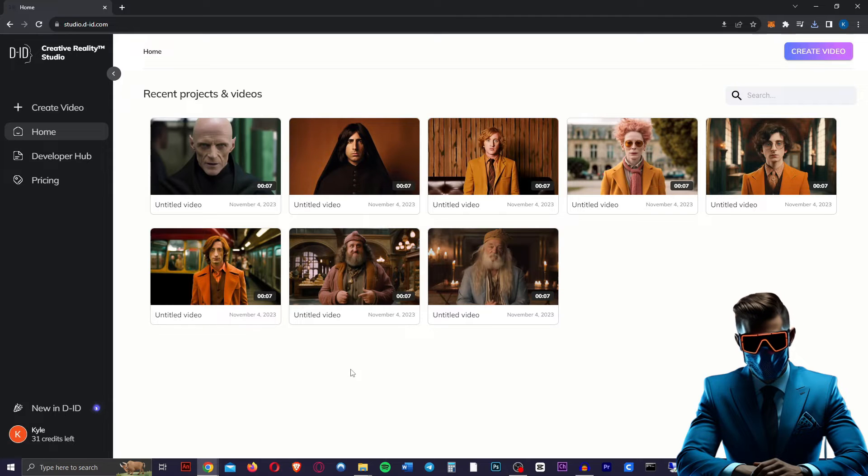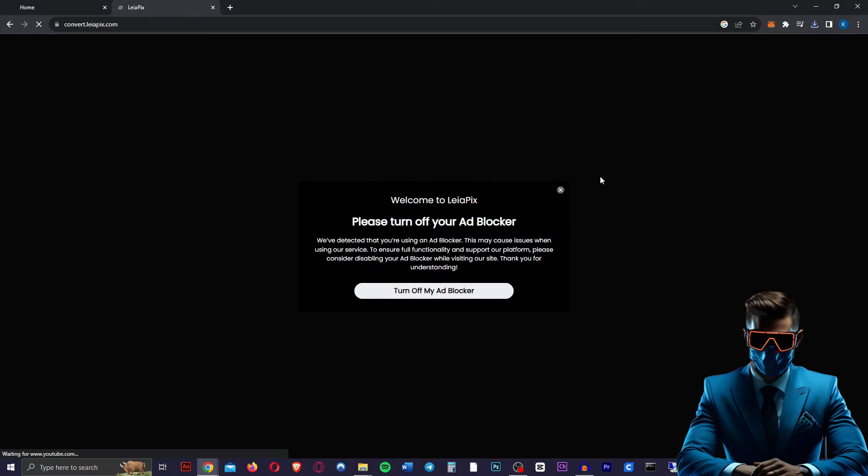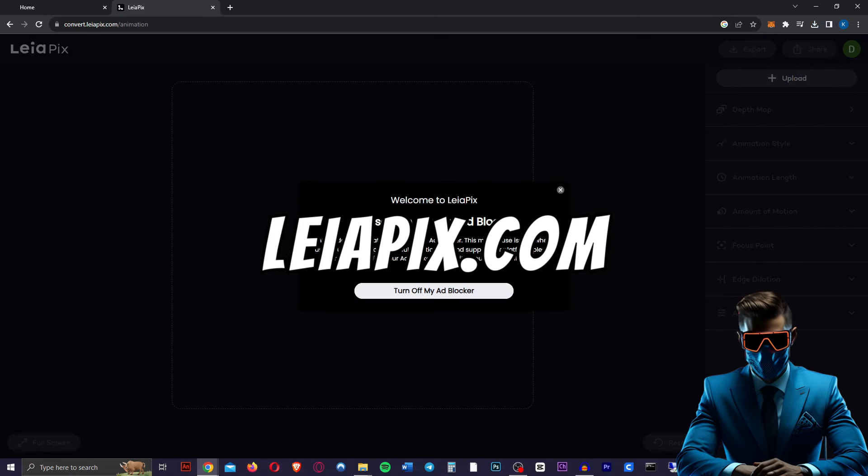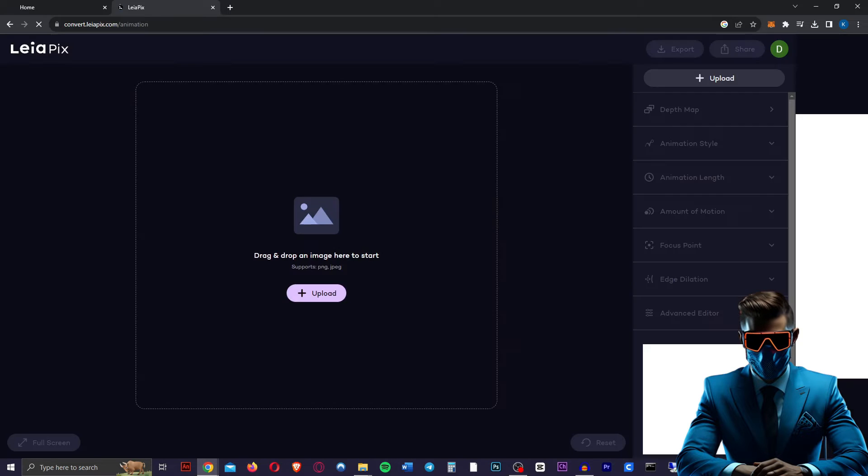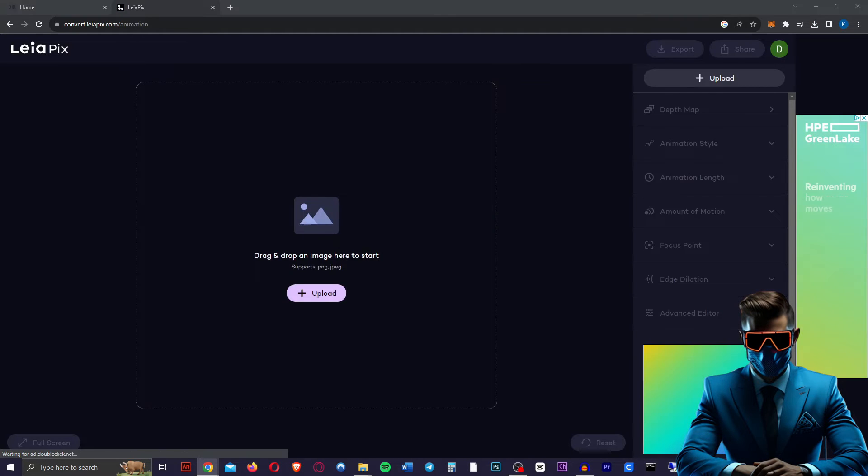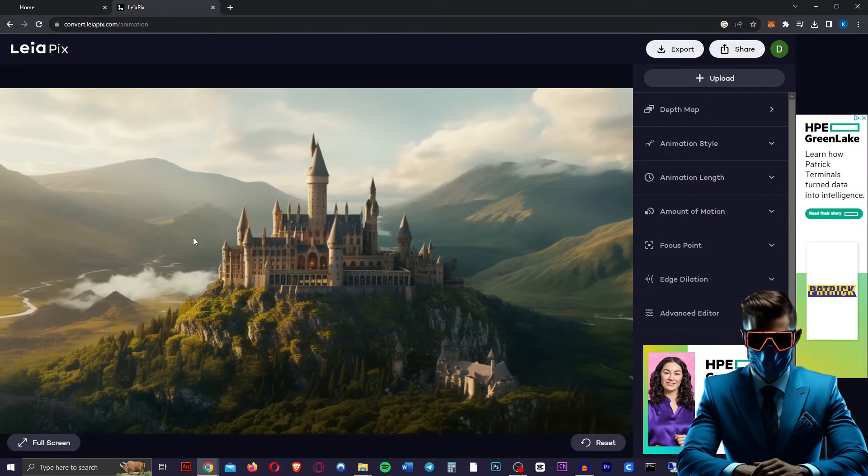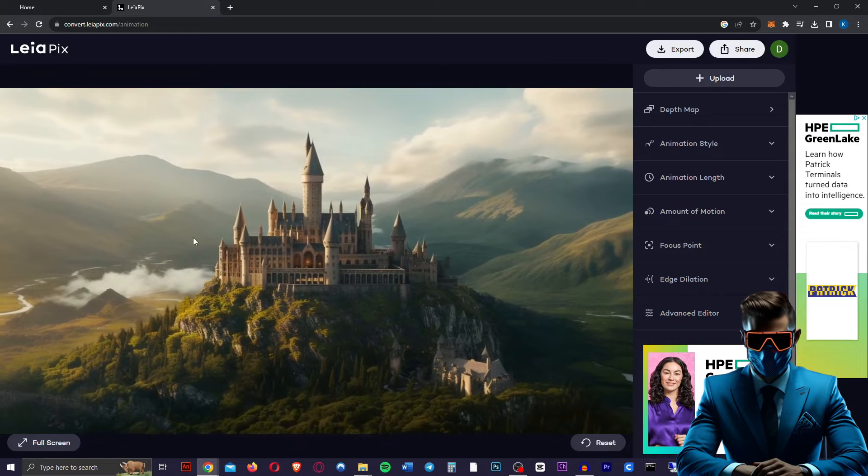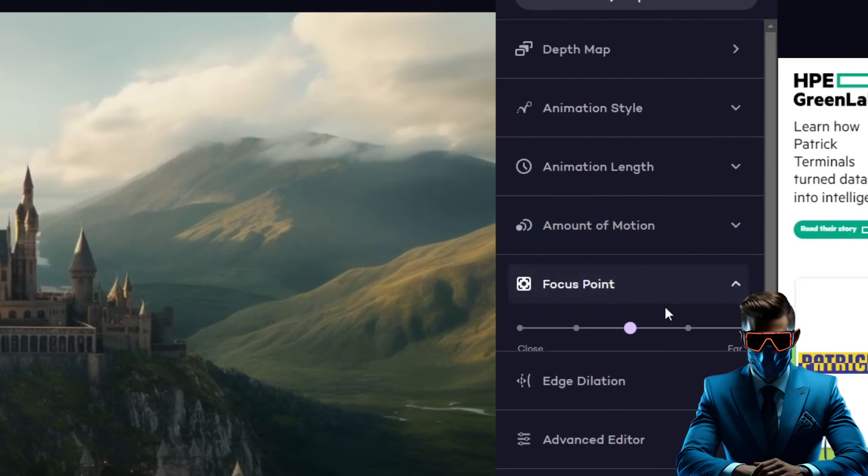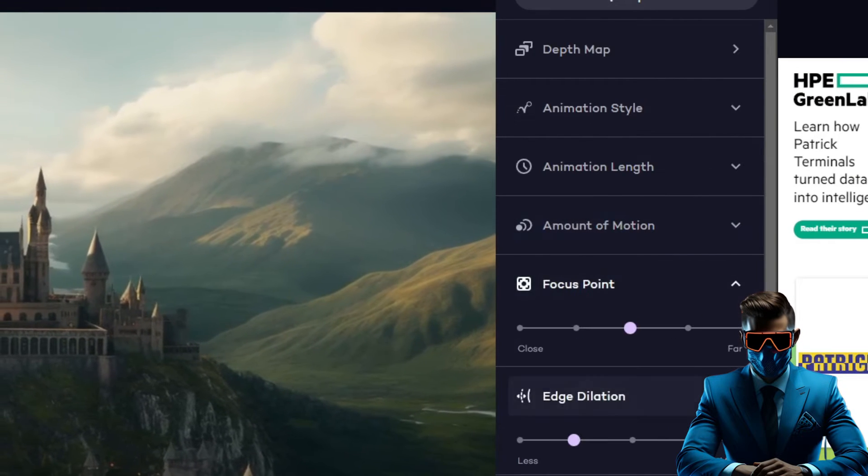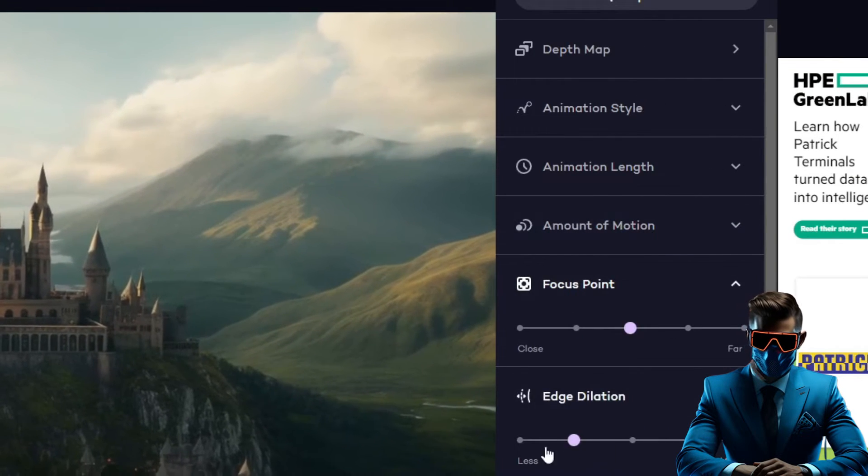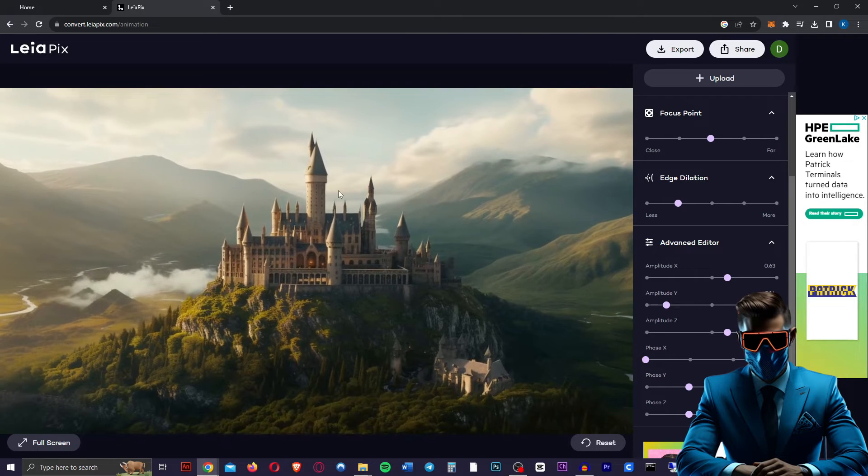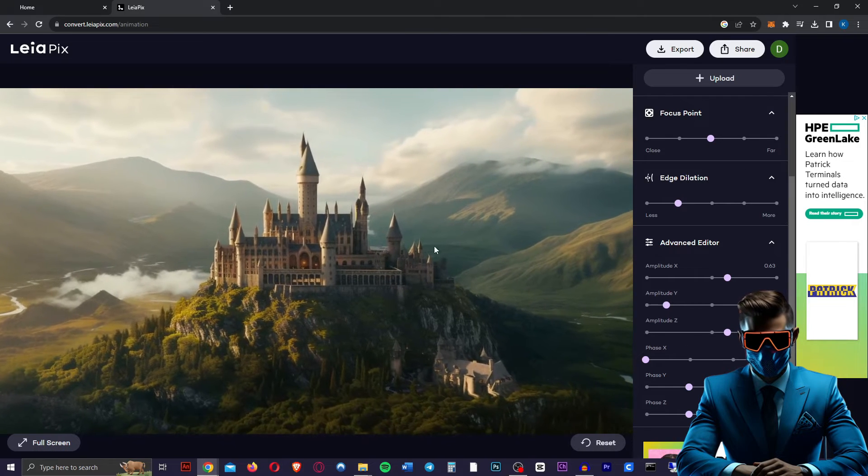Now to animate the Hogwarts castle picture a little bit, for that you're going to head over to leiapix.com. And again, we're just going to log in with Google. So we're just going to drag and drop our image in here. And look at that, it's already 3D. So you can change the amount of motion, the focus point, the edge dilation. And you can actually choose which way you want the camera to be moving.